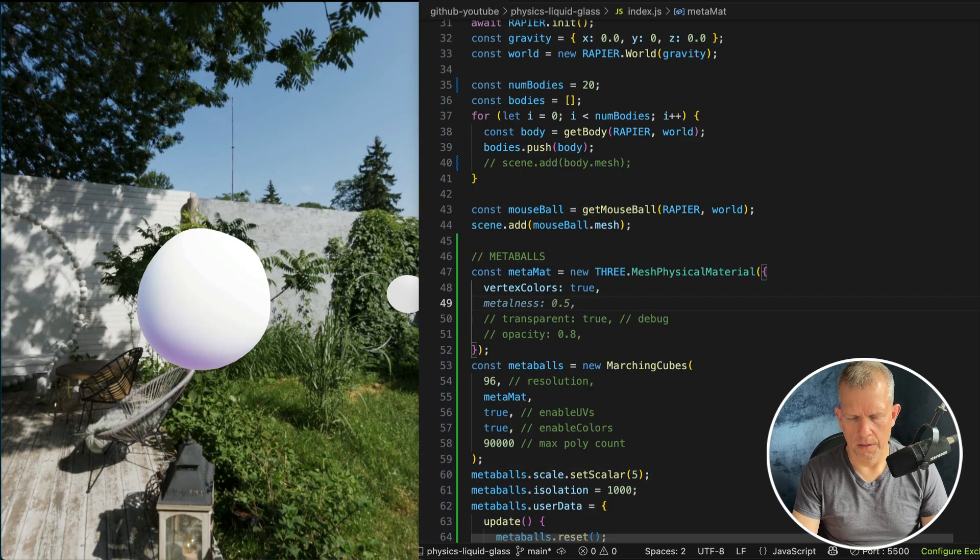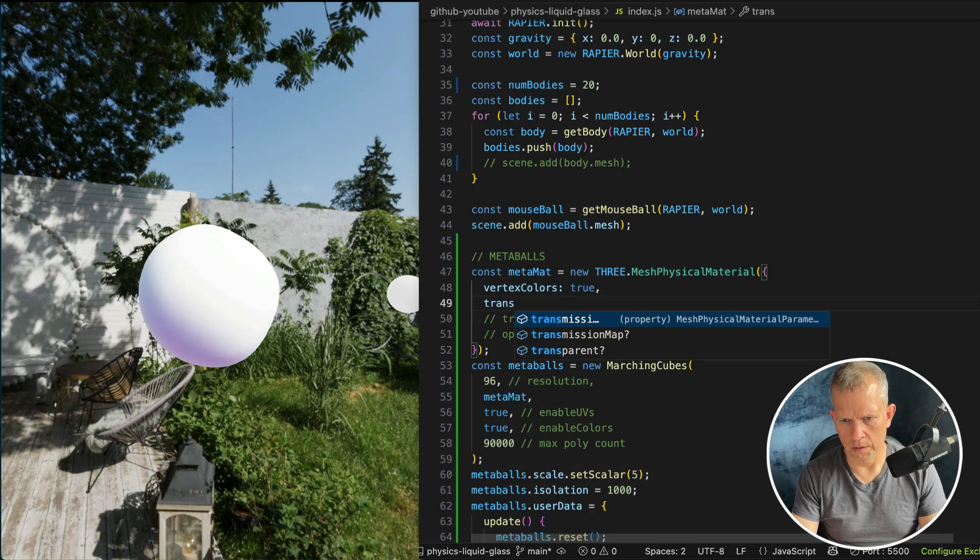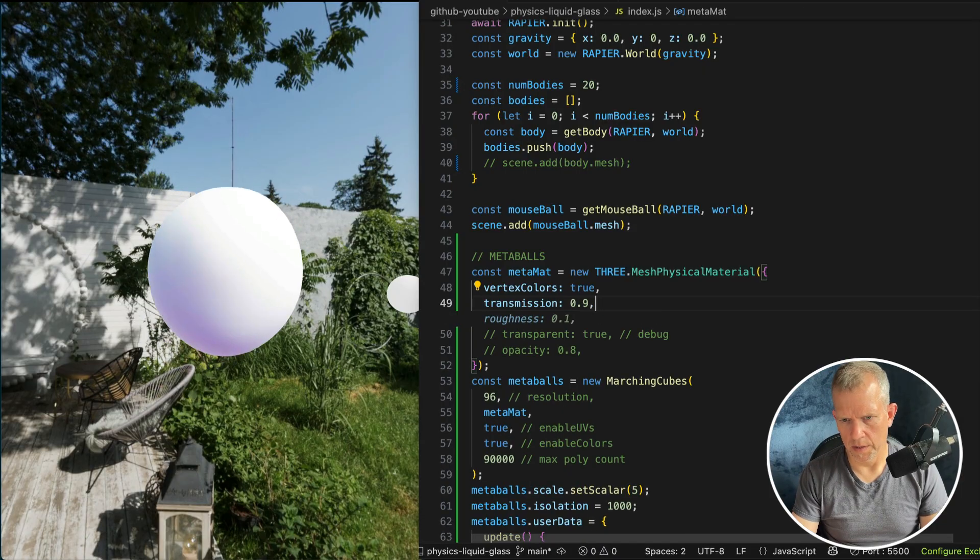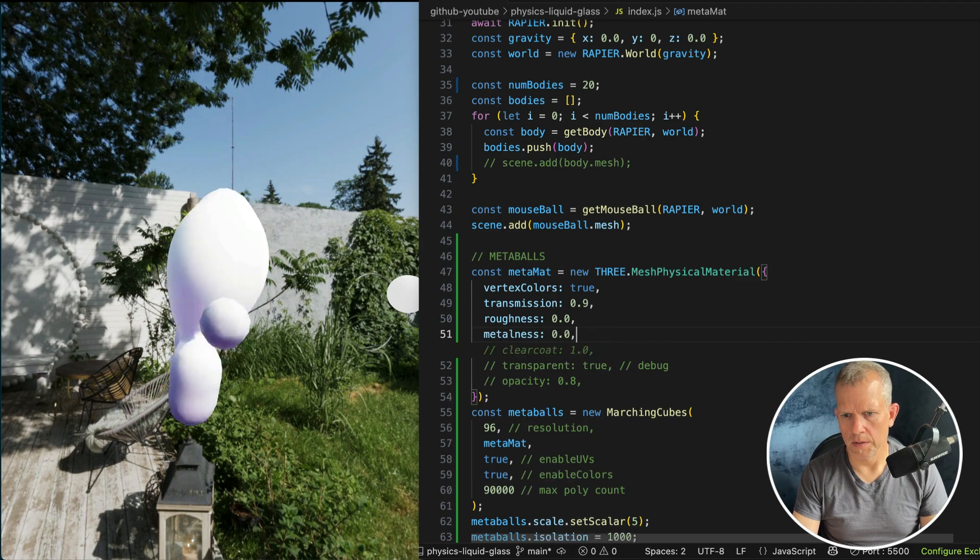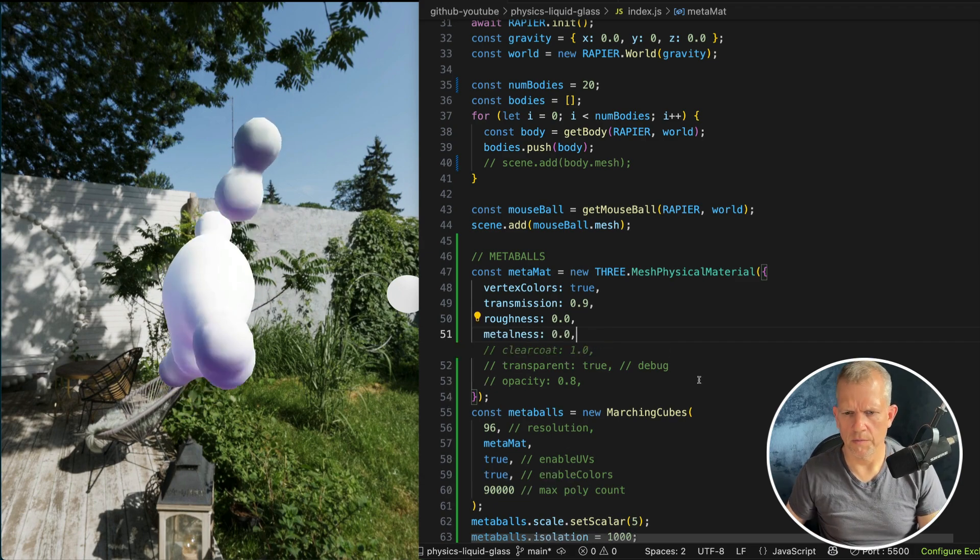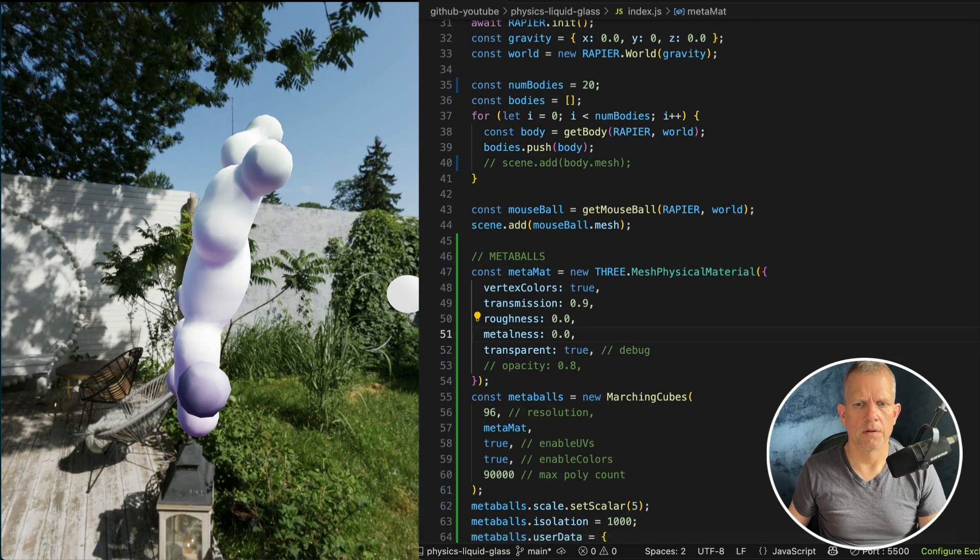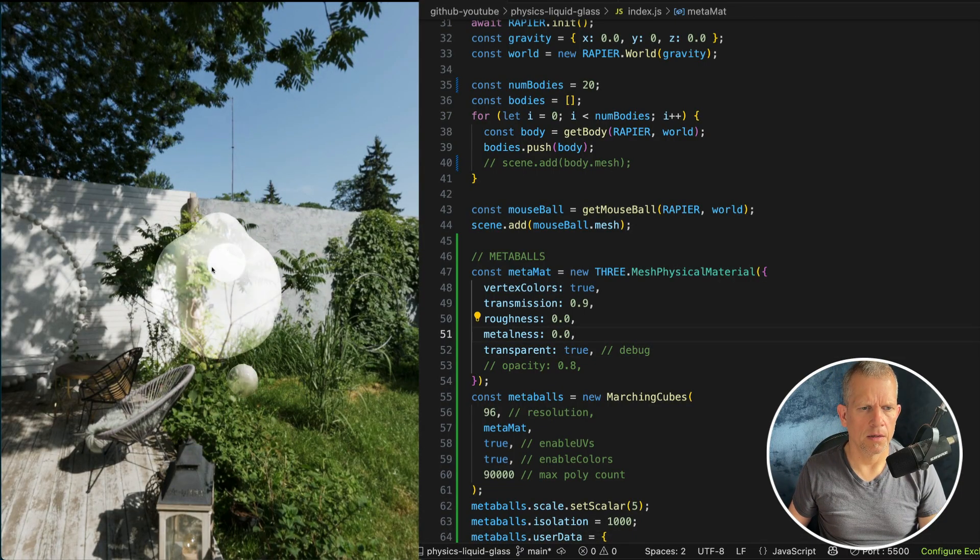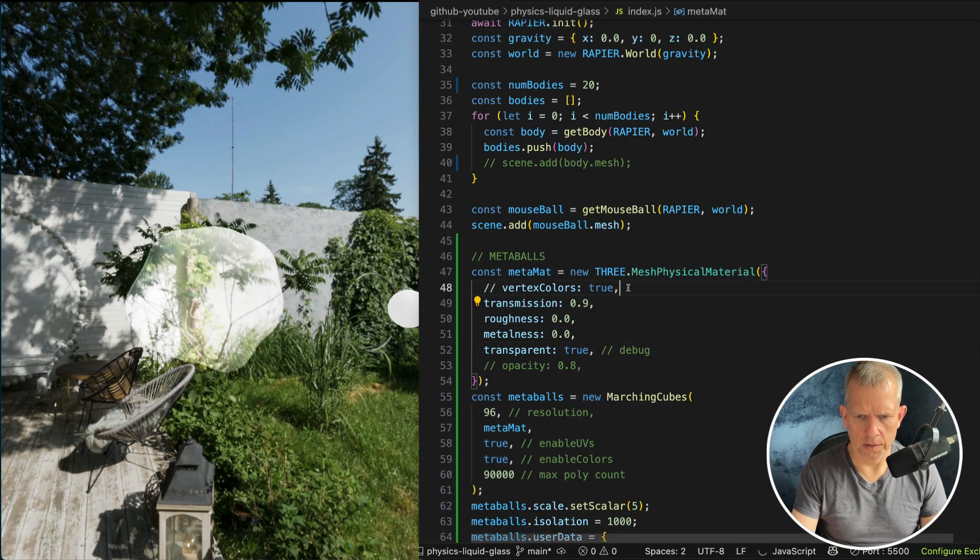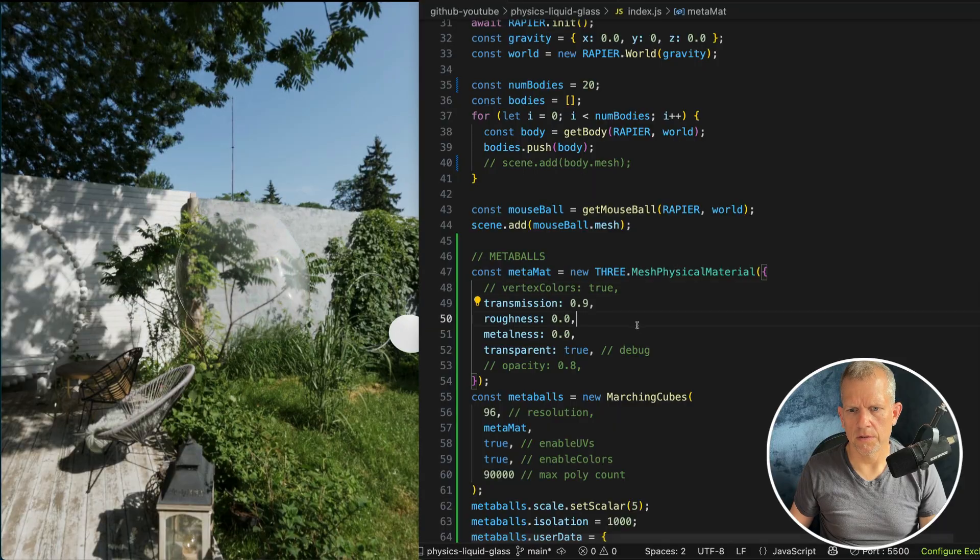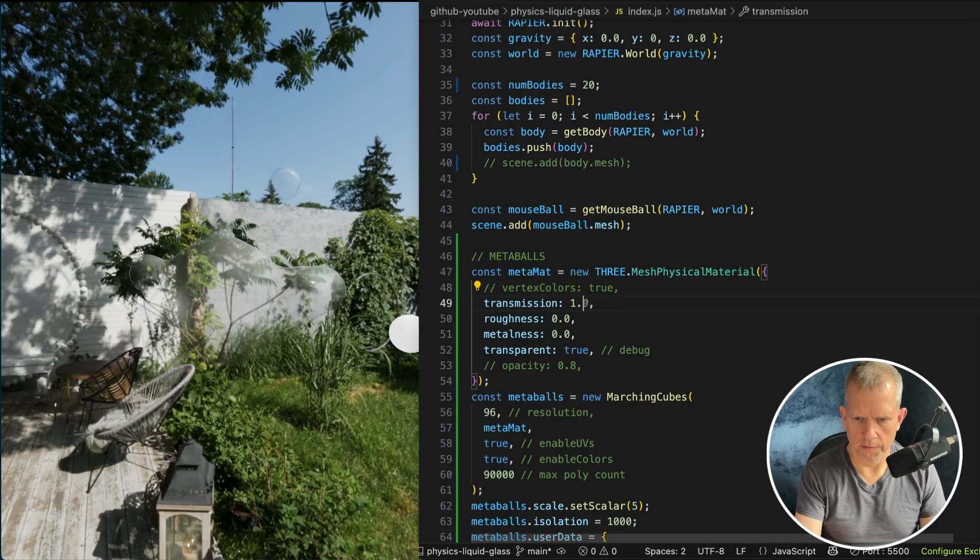Let's do transmission. 0.9 is fine. I want roughness to be 0. Metalness to be 0. And I want transparent to be true. Let's see what happens now. I'm going to turn off the colors. Is it more clear now? Yeah, it's kind of ghostly. So check this out. If we make Transmission 1, it'll make it totally effing clear.